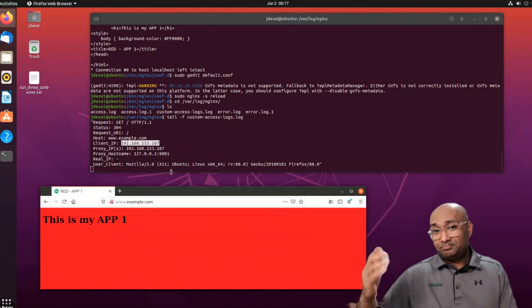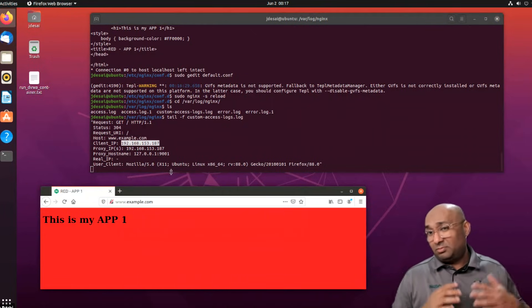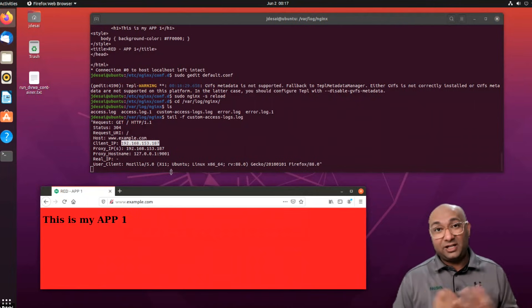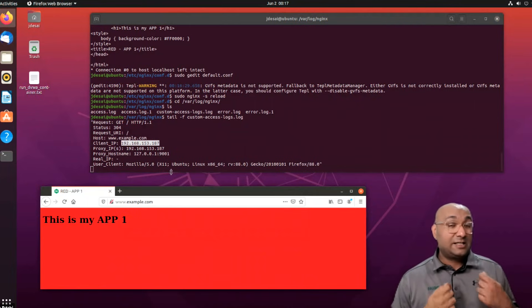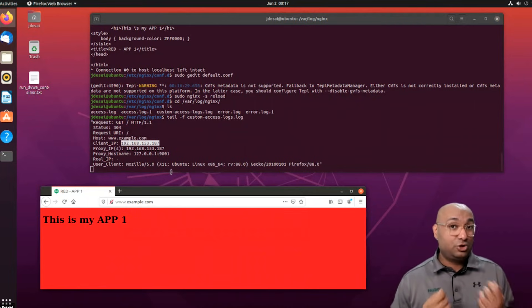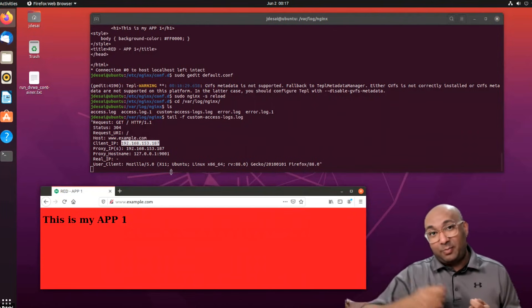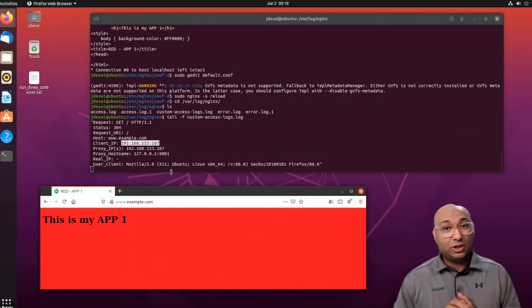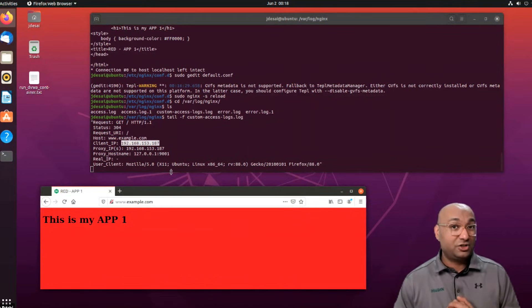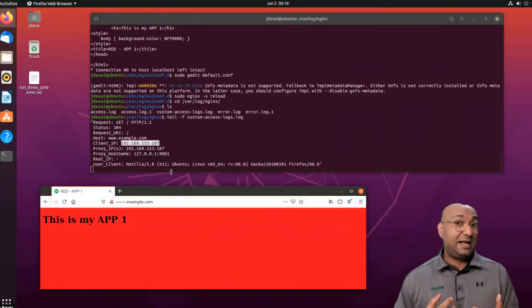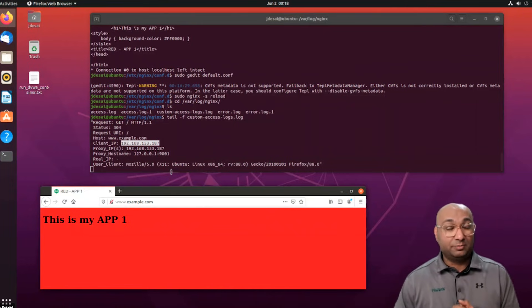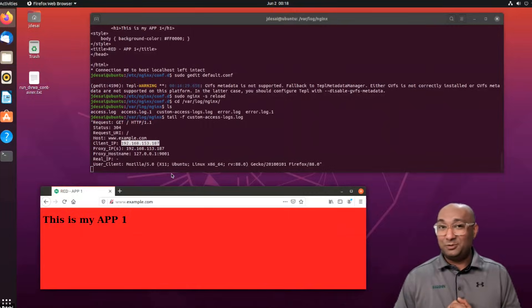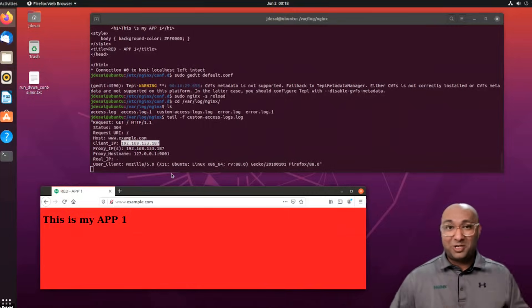So in short, this is all I wanted to show you in terms of configuring nginx as a reverse proxy, setting proxy_set_header values to ensure that you capture all the values and pass it to the actual backend application server. And you can go out and make configuration changes in your log files to try and capture relevant information. Perfect guys. So thanks for watching this video. I'll see you guys very soon. Thank you very much. Bye.